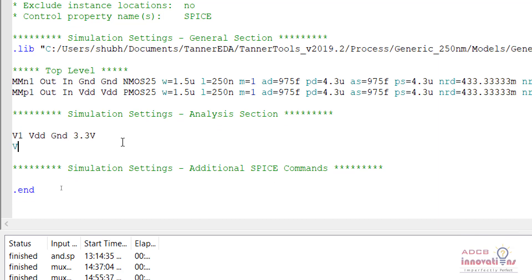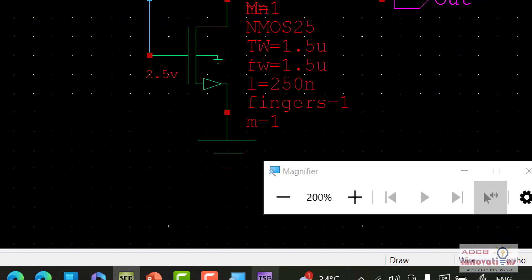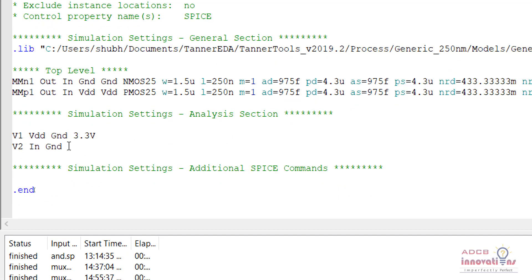For the input source we name it V2. The positive terminal is connected to the input node named IN — as you can see in our design the input terminal is named IN — and the negative terminal is connected to ground. Now after that we need to define what type of pulse or signal stream we are going to give as input.